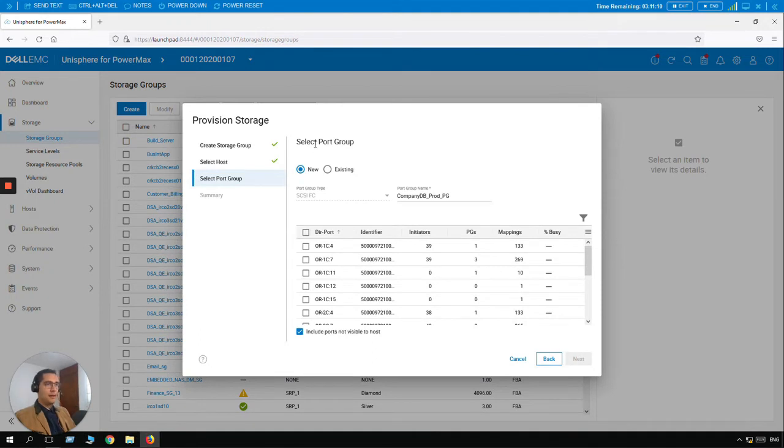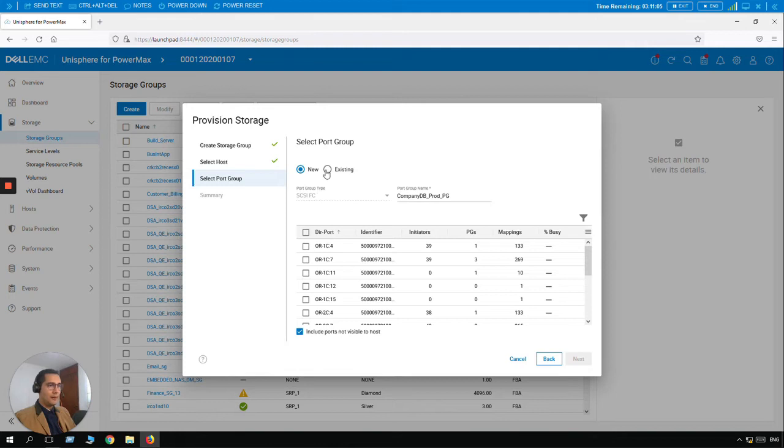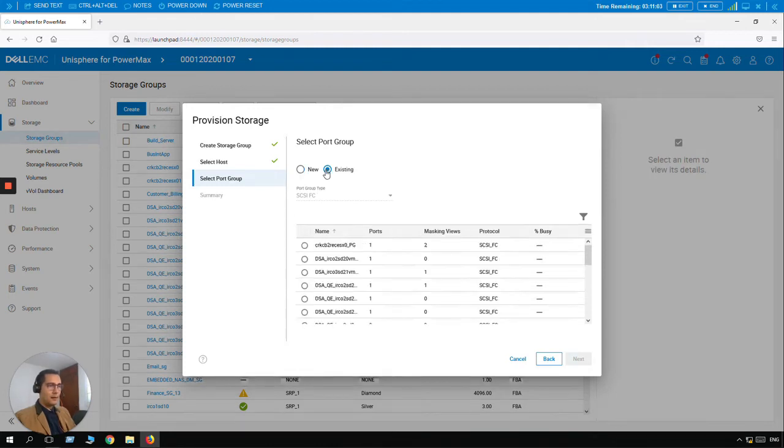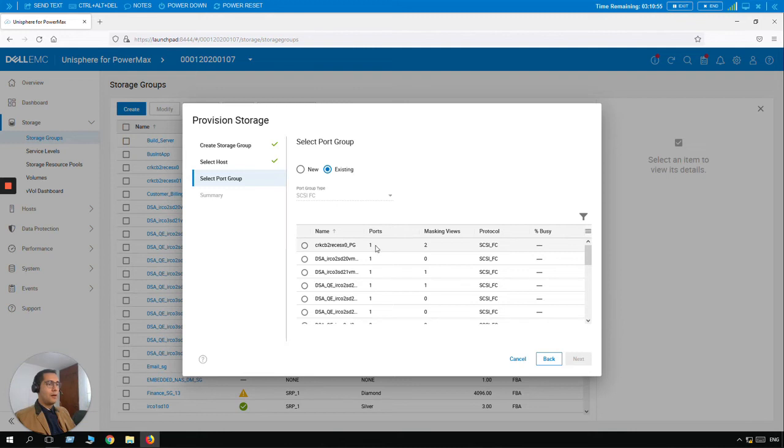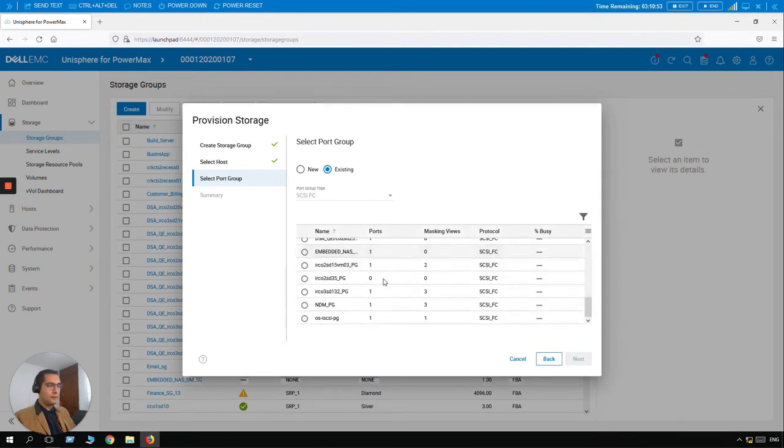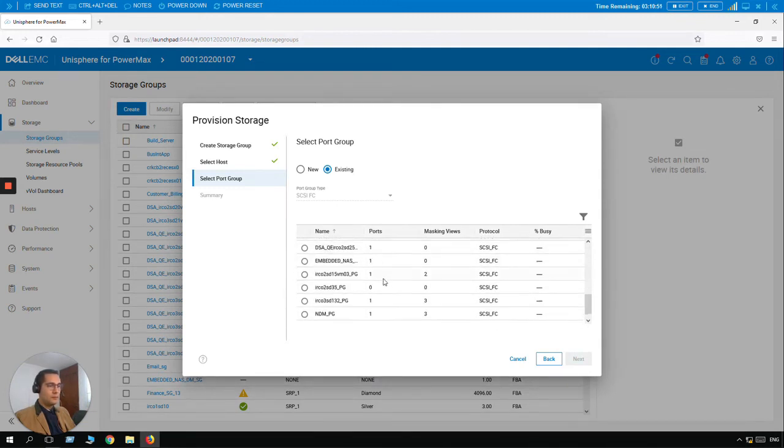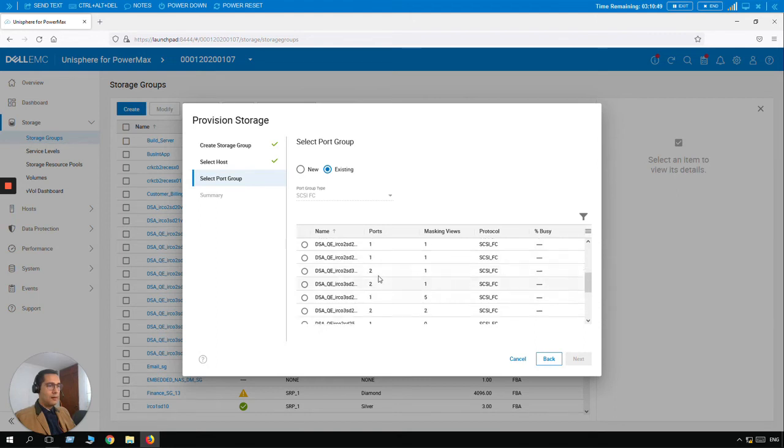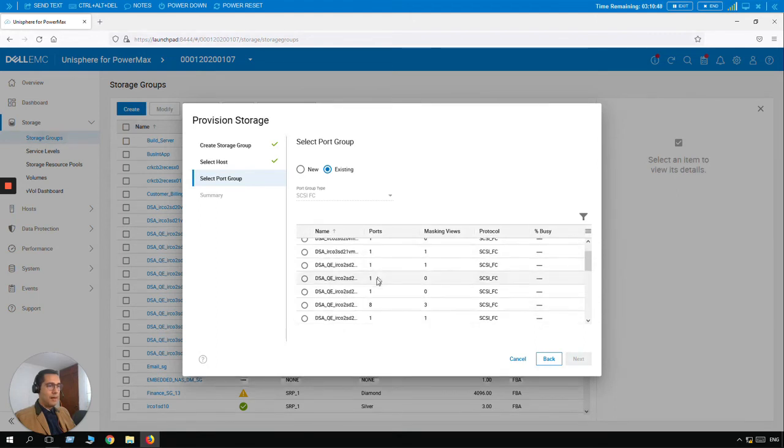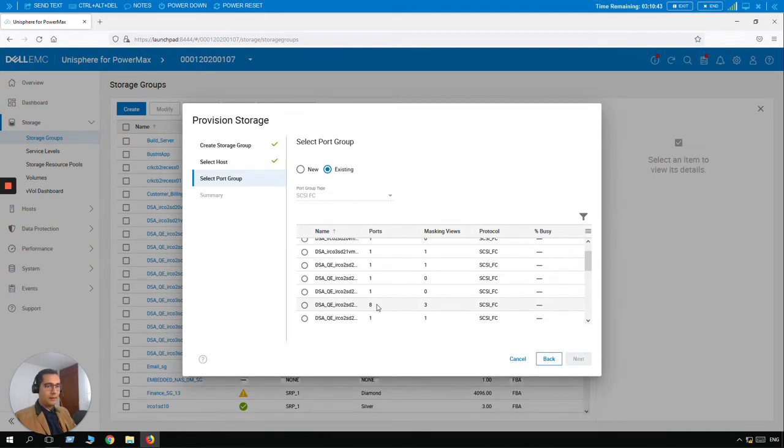And now we can select the port group. We can create a new one or we can select an existing one, an existing port group. So here, for example, for this particular server, here we have one port selected. We have several with two. This particular one has eight ports from the front end, the system front end directors.